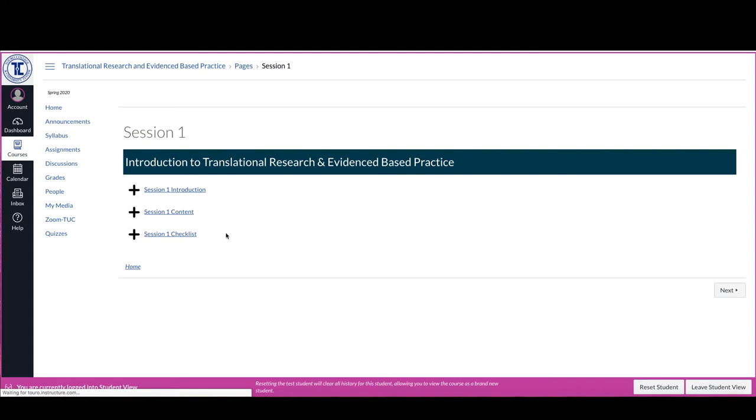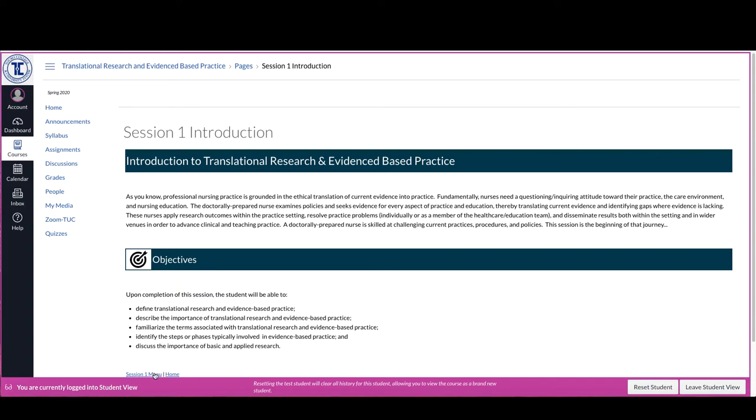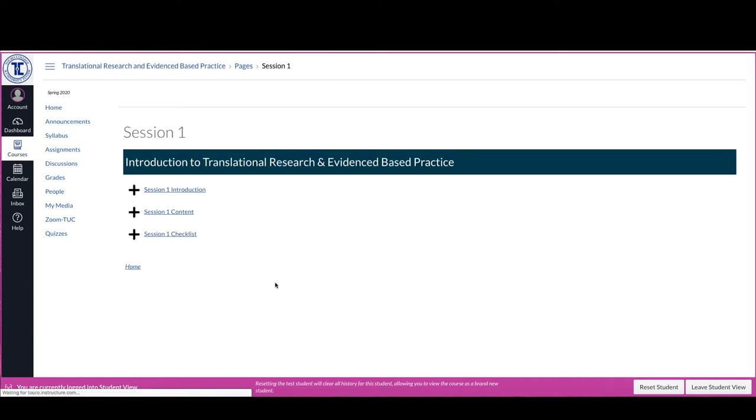If you go to the introduction, they will all provide you with a written introduction to the material in that particular unit, as well as specific learning objectives that you get for that particular unit. You can go back to the session one menu by just clicking here.